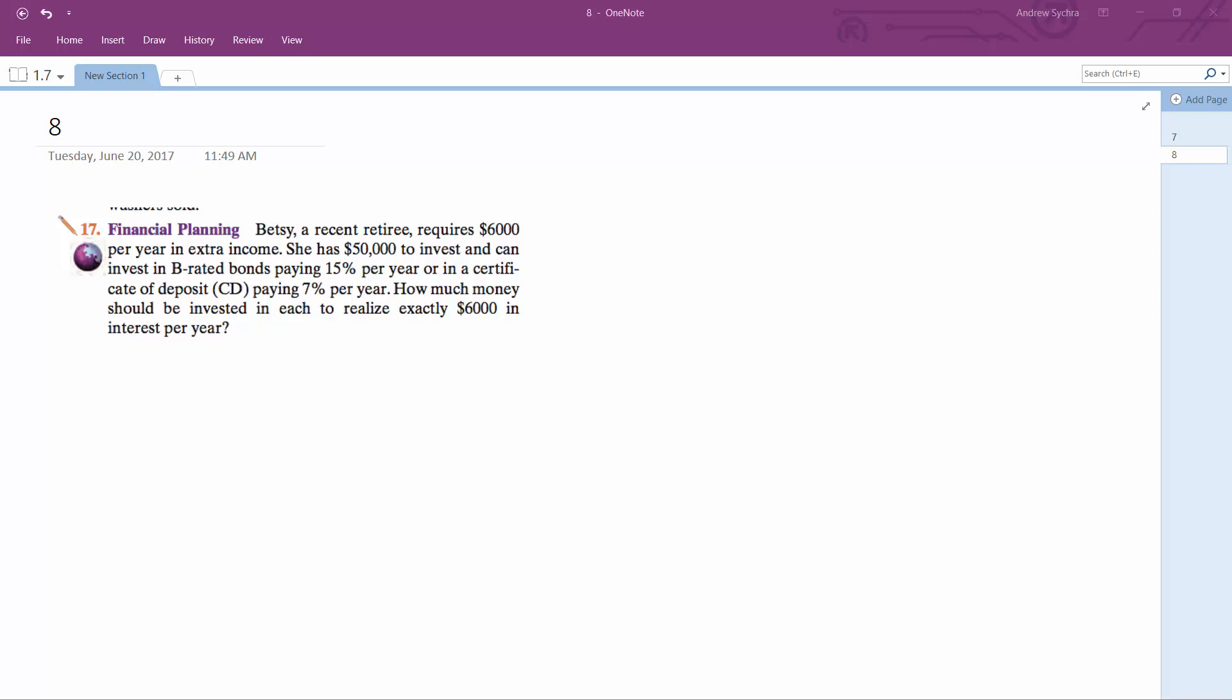So Betsy is a retiree. She requires $6,000 per year in extra income. She's got $50,000 to invest. She's got B-rated bonds, so 15% and 7% per year.